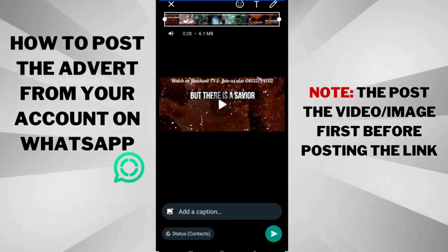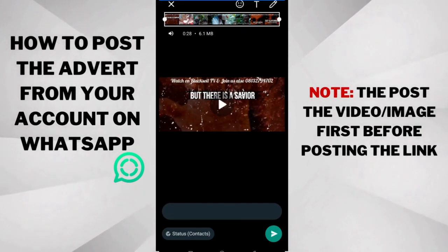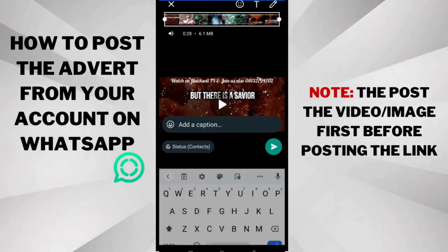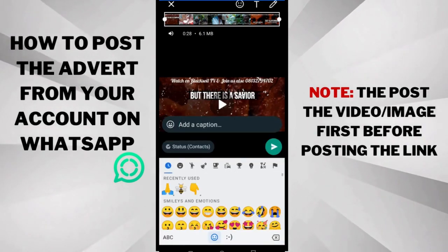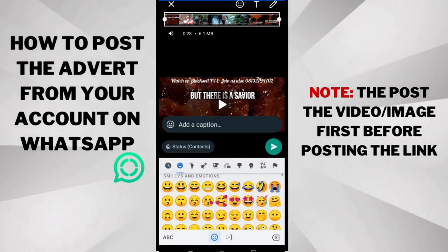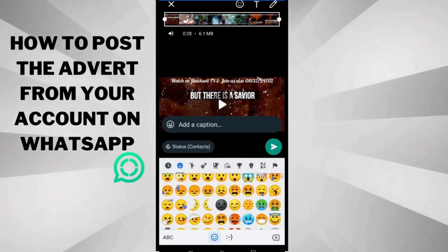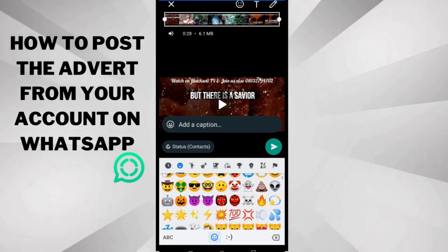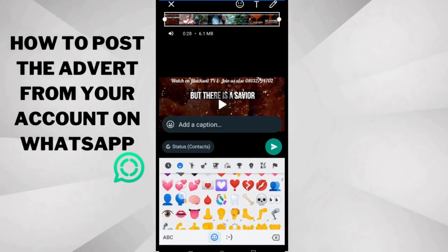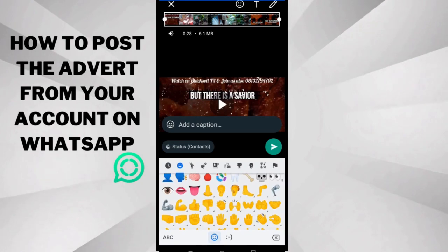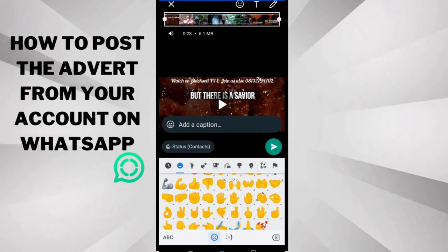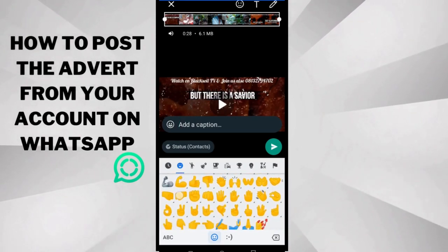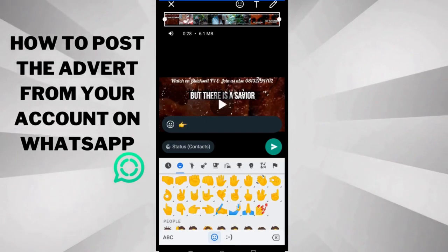So first thing you need to do is post the video or the image first, and then you can do something creative. Let me show you. Your goal is to drive attention towards the link, so you can direct them carefully to click it.